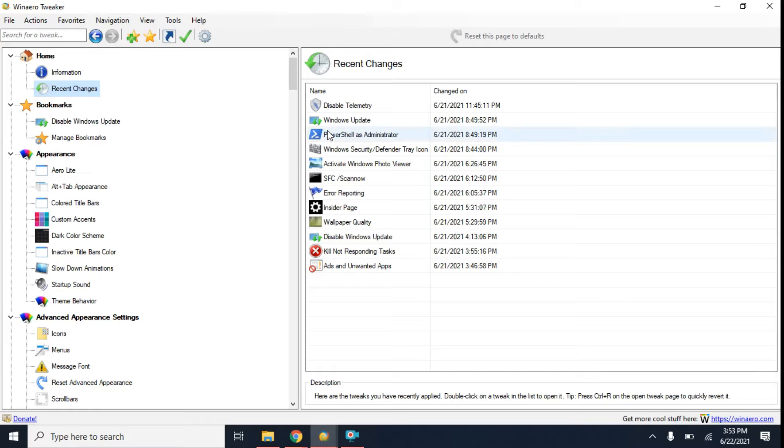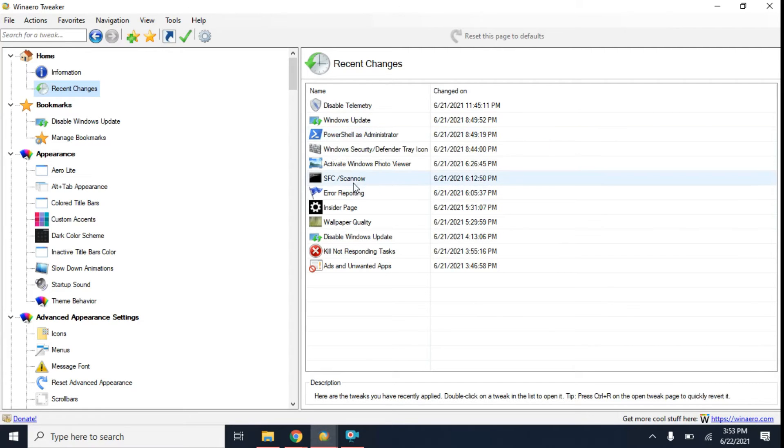You can see here I have things like PowerShell, the administrator, and SFC Scan.